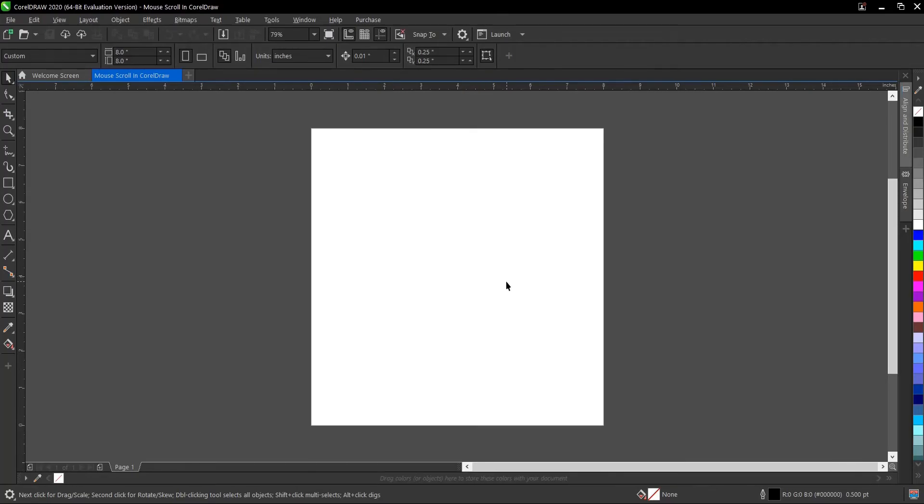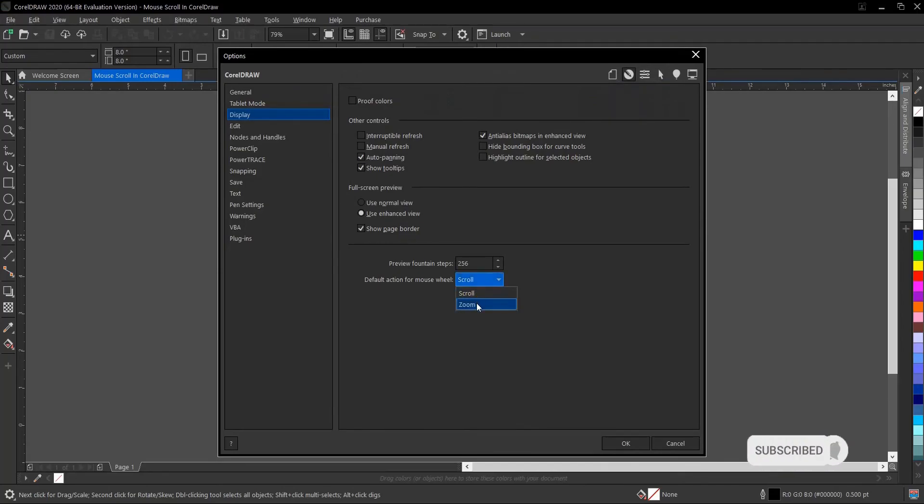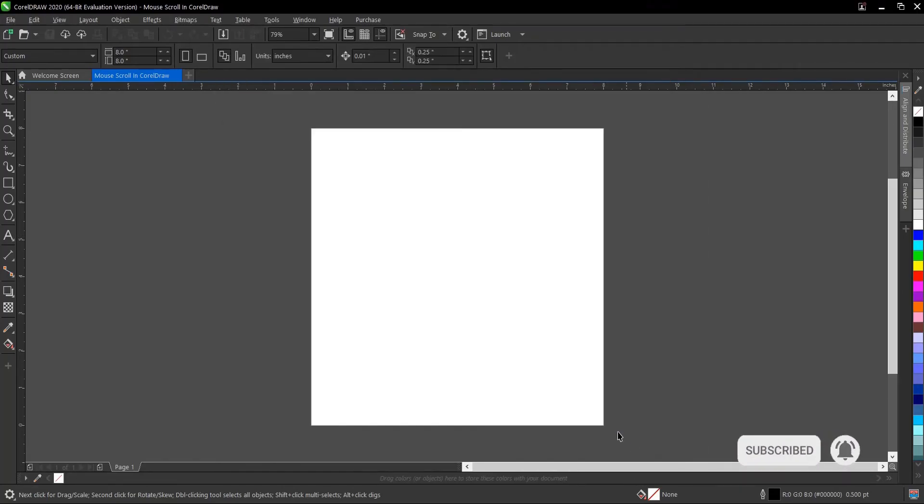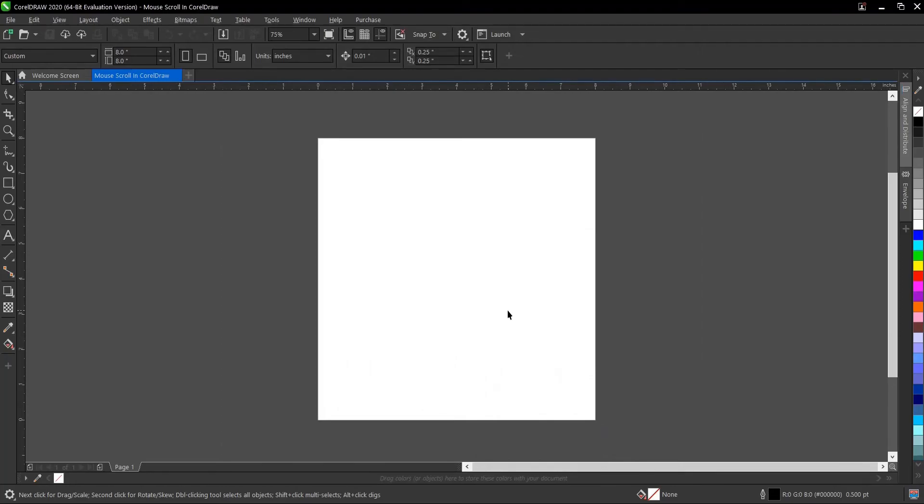So you can change it by following the same process. Ctrl+G then select it to zoom, then click OK. So here's the difference. Here's how to set your mouse scroll button from zoom to scroll or from scroll to zoom.